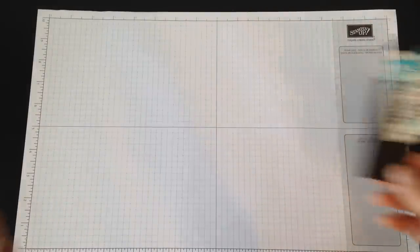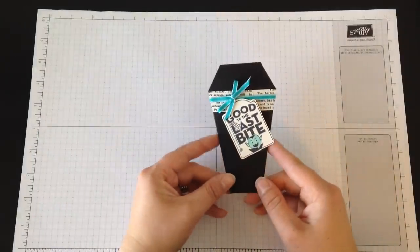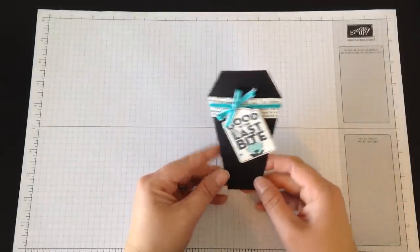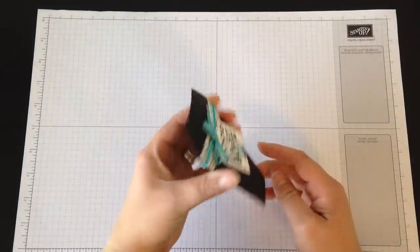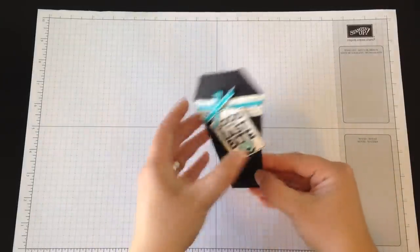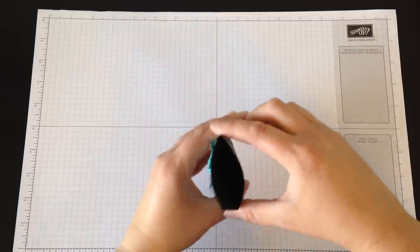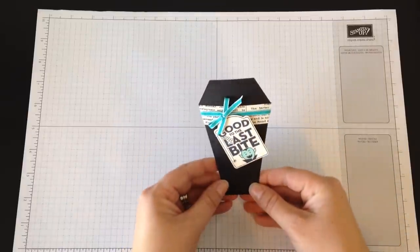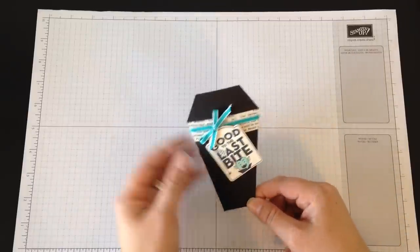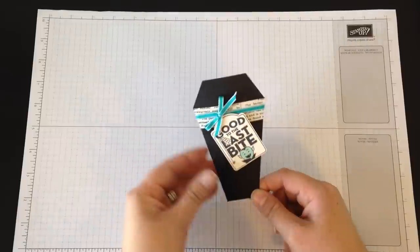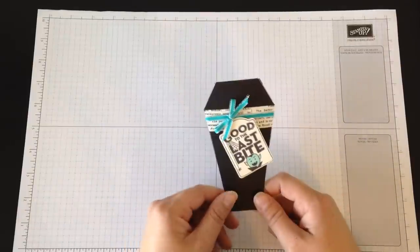Hi, this is Allison and today I'm going to show you how to make this adorable little vampire crypt treat pouch. You can fit a couple of treats inside, maybe a little mini chocolate bar, or if you don't want to send treats you can put in some pencils or something of that nature.